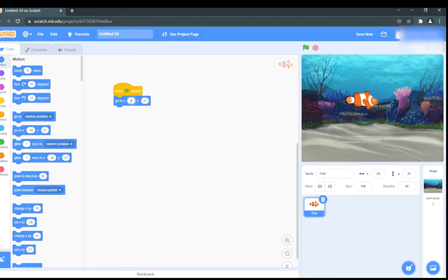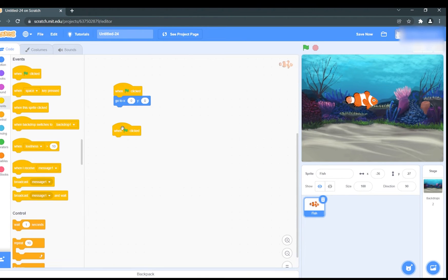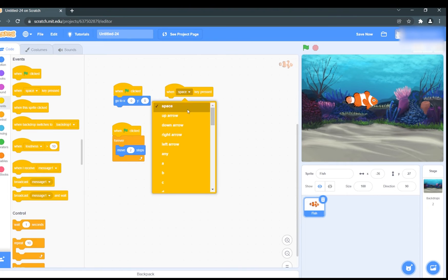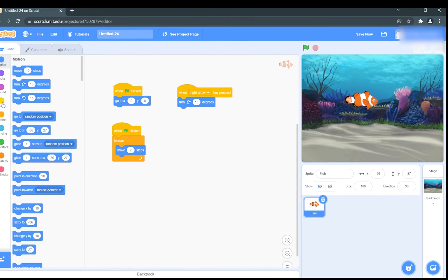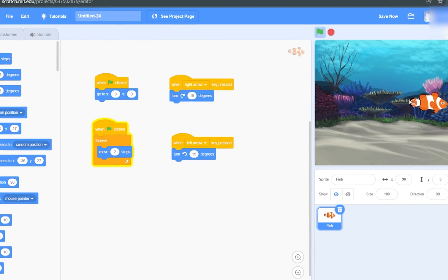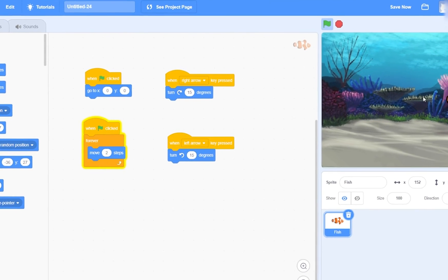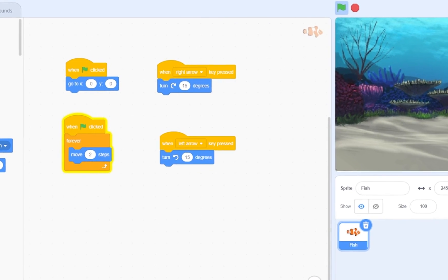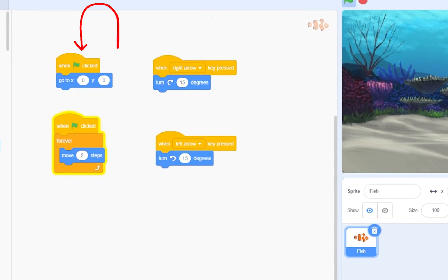Let me explain this code to you. When the green flag is pressed, two things will happen. First, we use a go to block to position the fish at zero zero, which is the center of the screen.